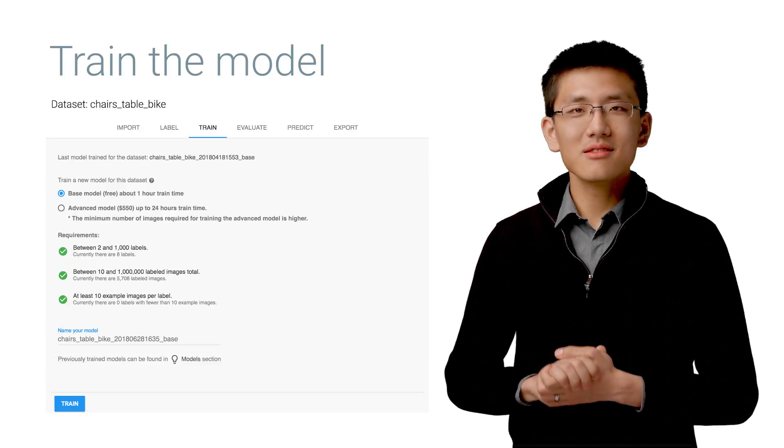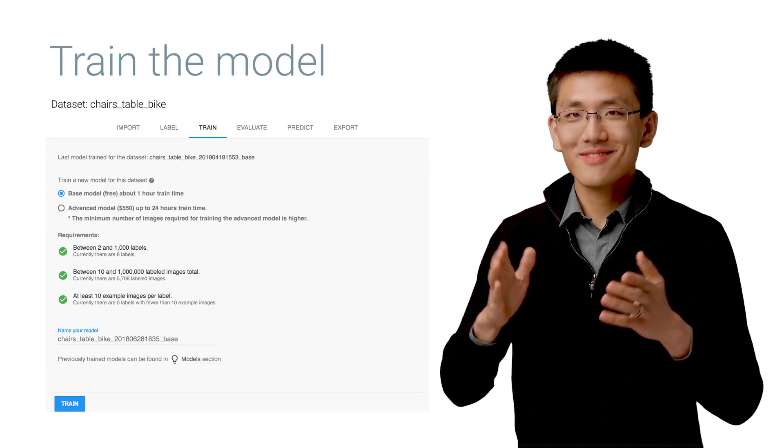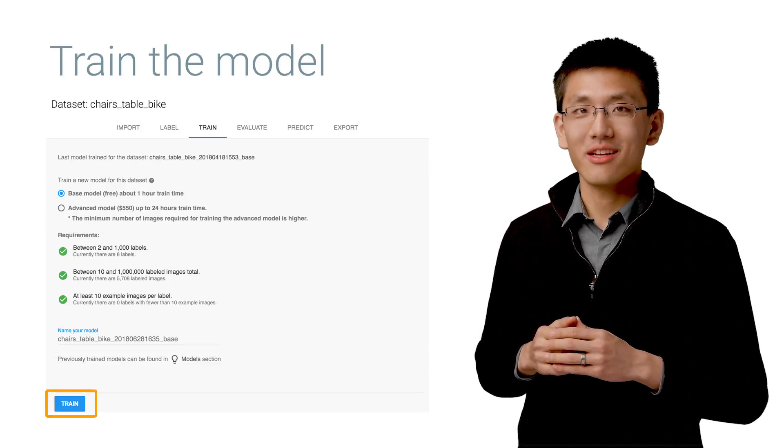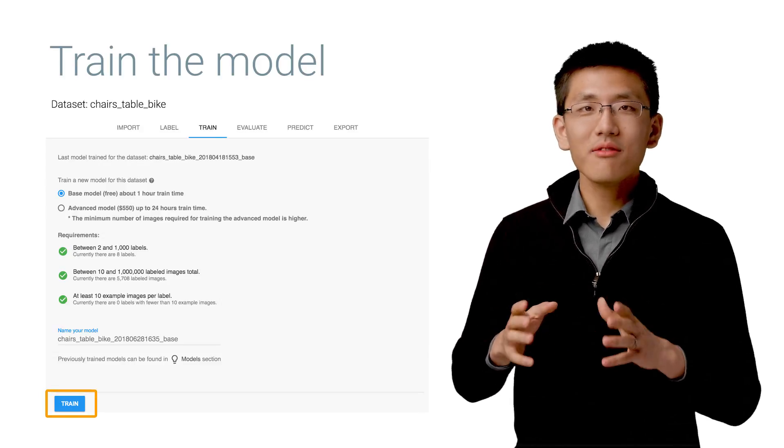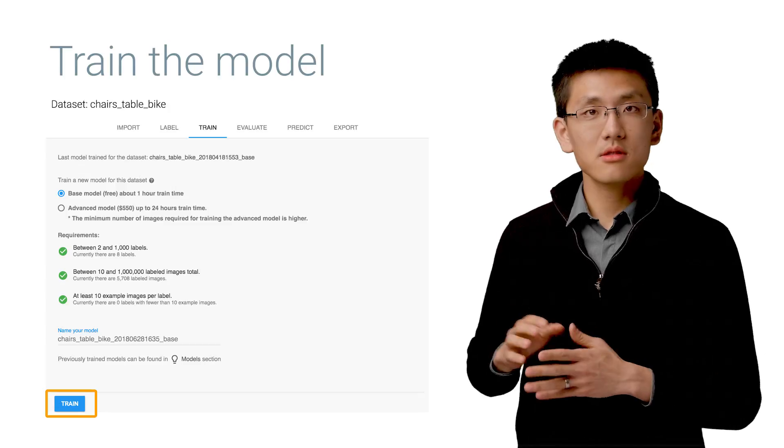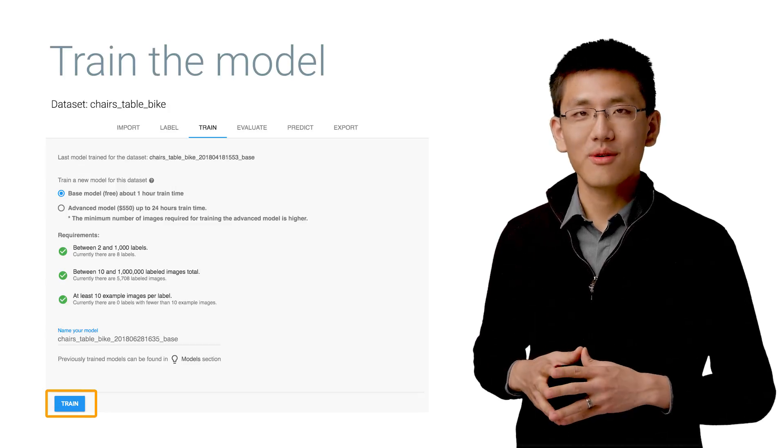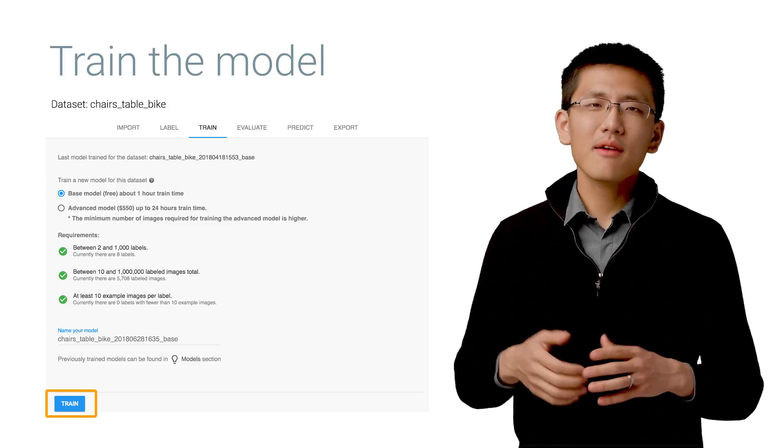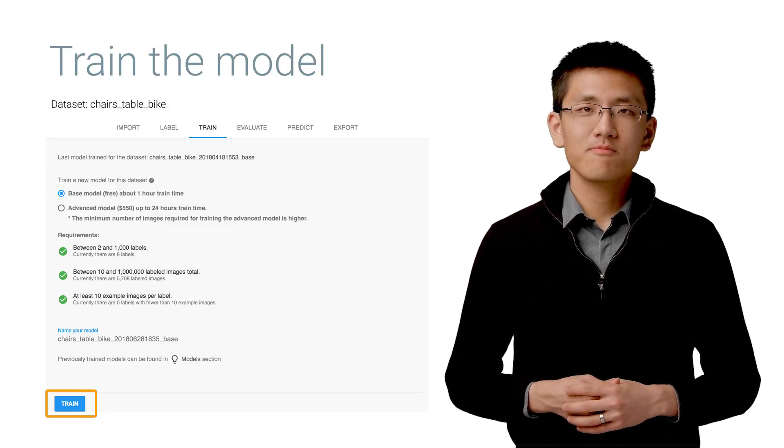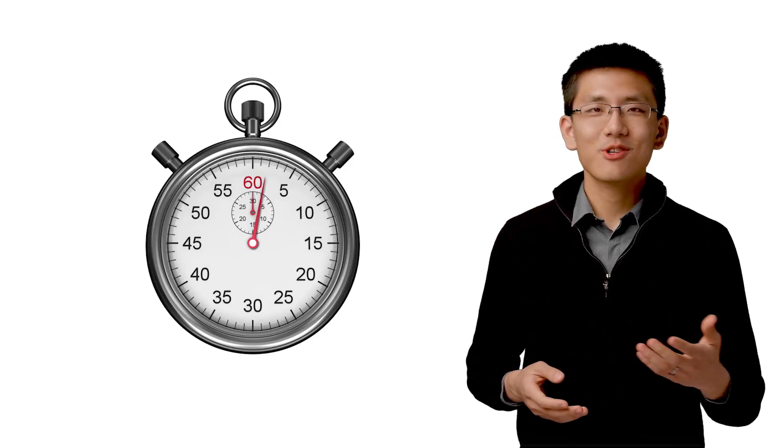That's just as simple as clicking Train. I'd recommend starting with the simple model first of the two choices and seeing how it performs. After training has started, go for a walk, grab a coffee. It'll take a little bit of time.